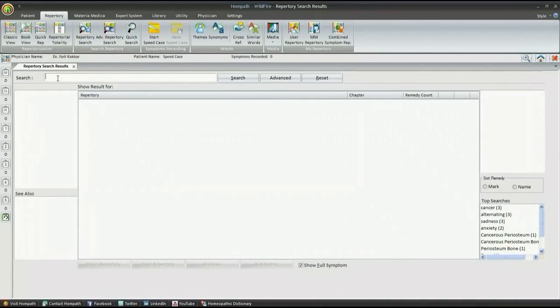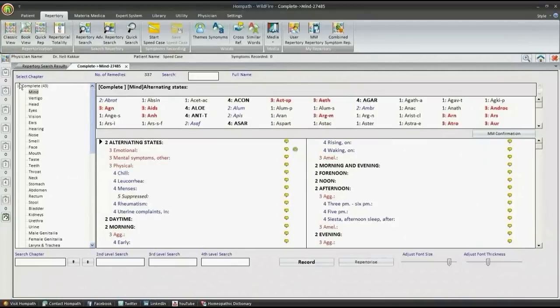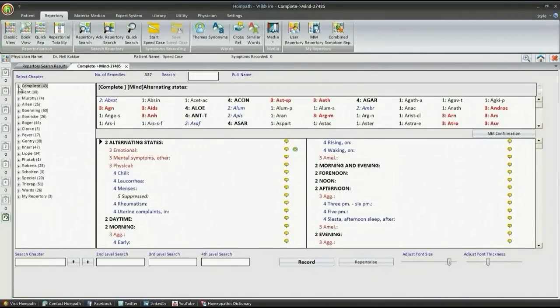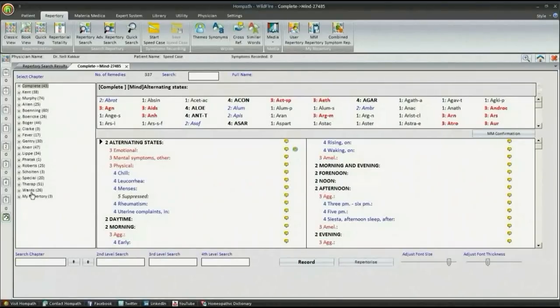Repertory Search is the simplest, fastest, and easiest way to find a rubric. Now there is no need to go through thousands of pages of repertory to search for a rubric. No need to spend hours and days finding the correct rubric.